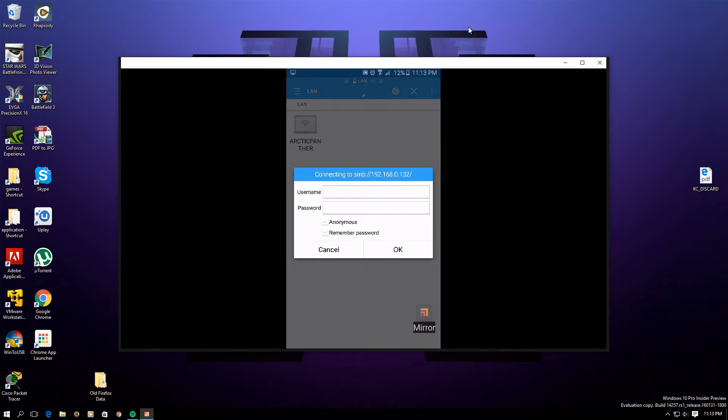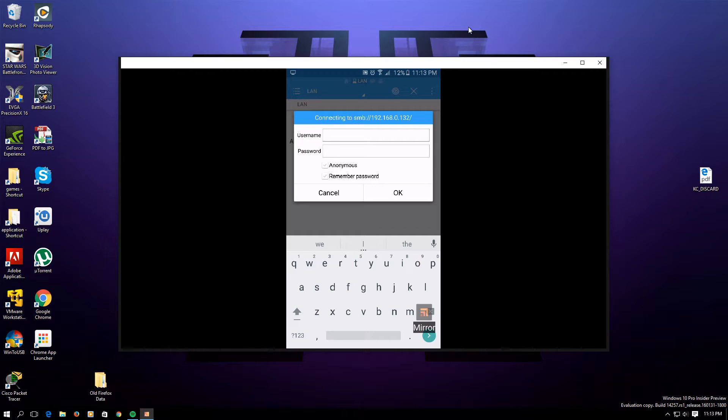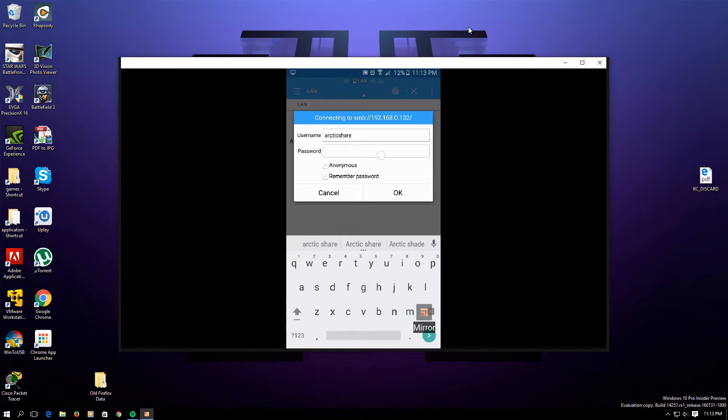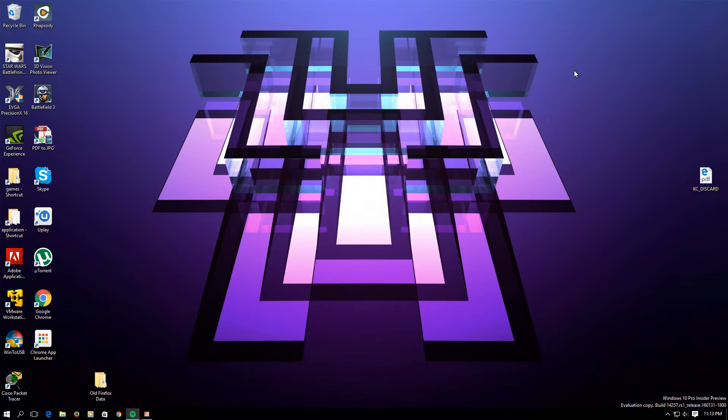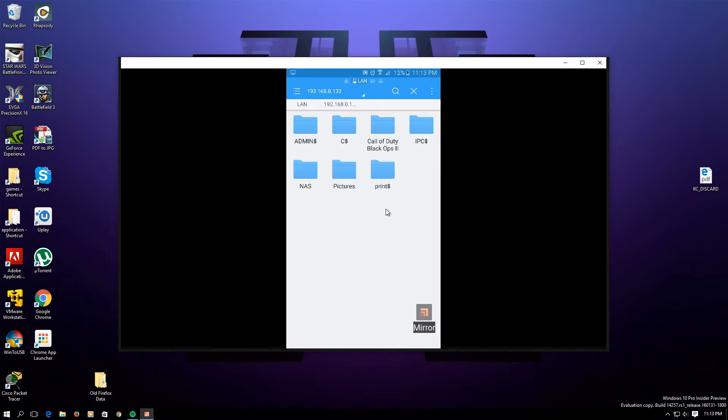Press on it and then you're going to have to type in the username and password. That's why I said make sure you have a user that is password protected, otherwise file sharing will not work. Go ahead and type in the username, and then I'm going to type in the password, but I don't want people to see what my password is.